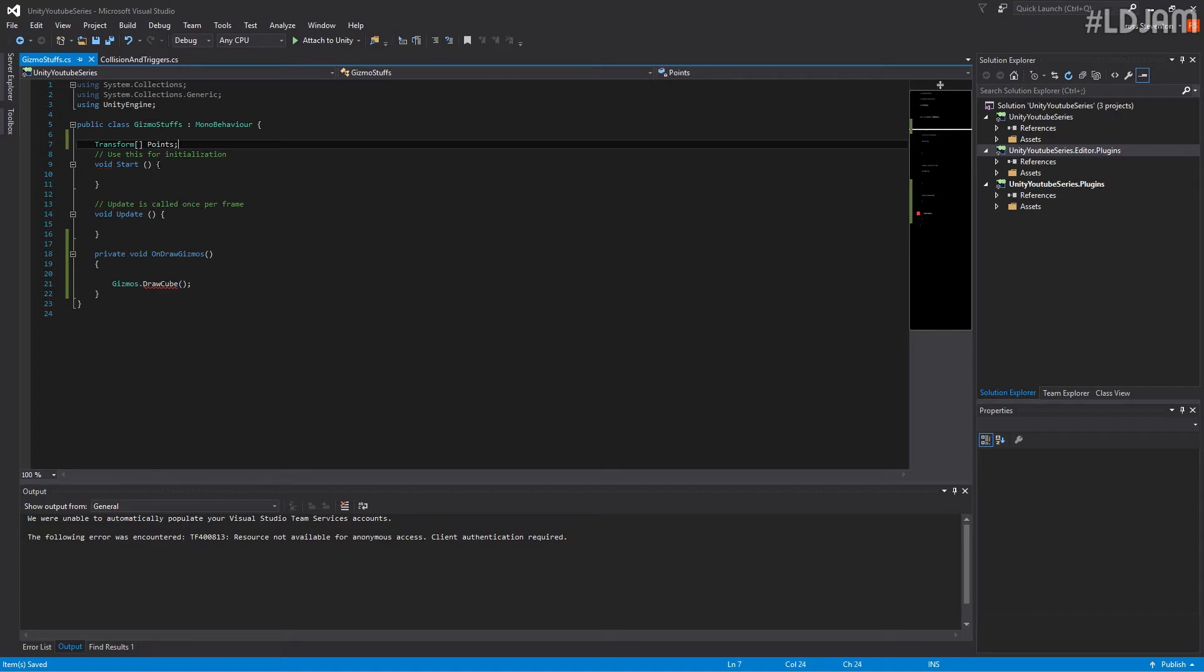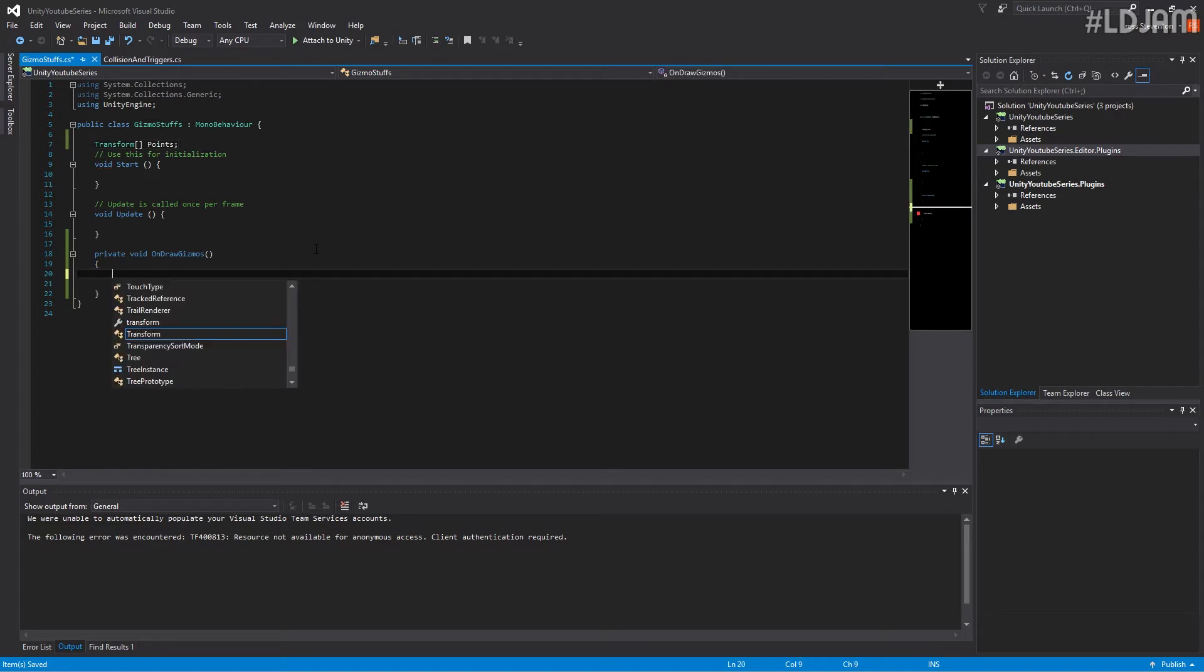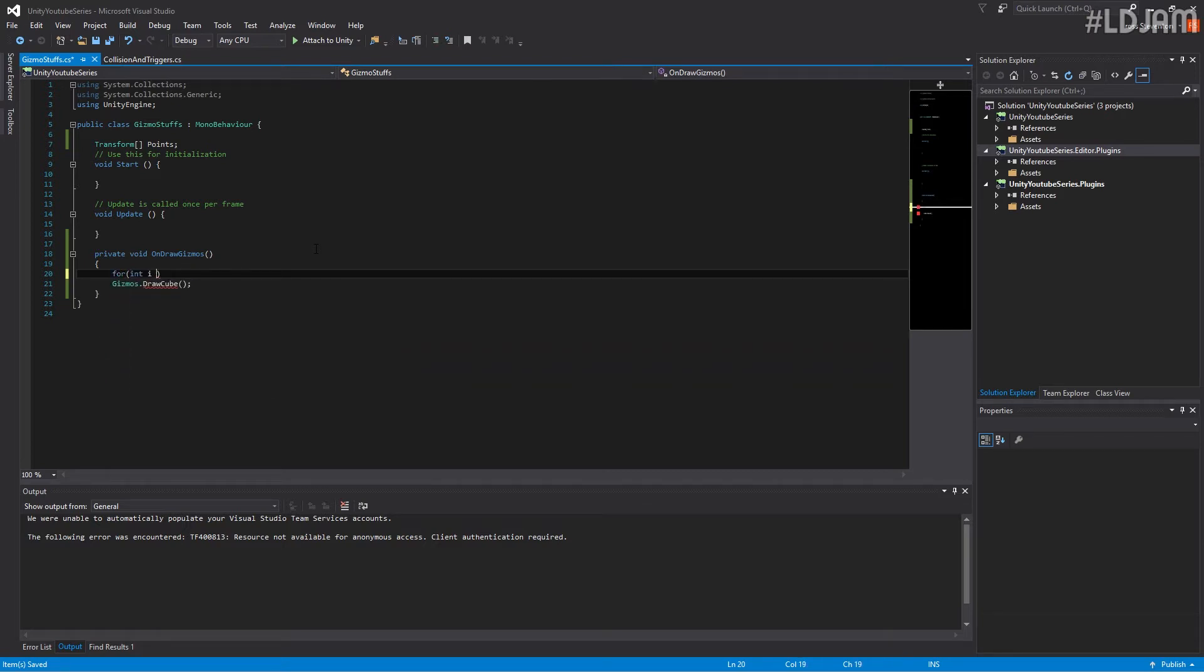So these are the points that we want. So first of all, we're going to do is for int i equals 0, i is less than points dot length.